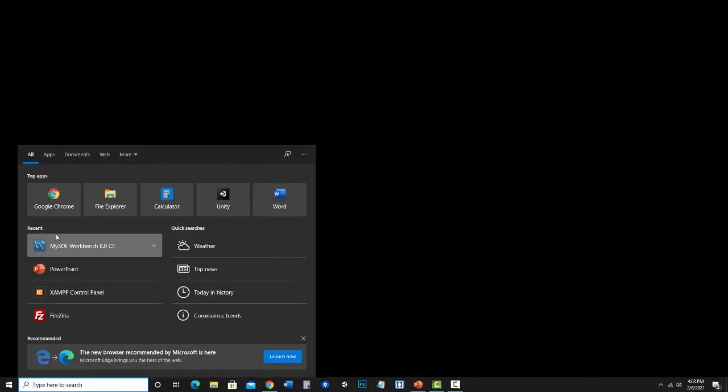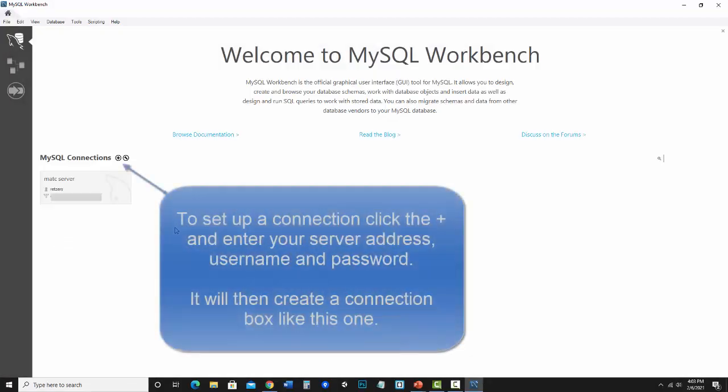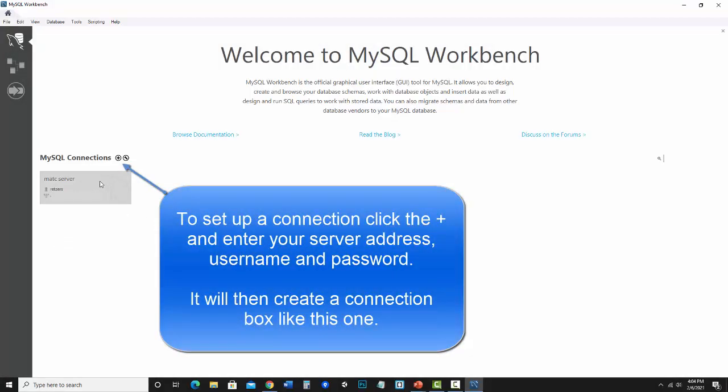For this demo, I'm assuming that you have MySQL Workbench installed. You can get to your database by simply clicking on this connection.